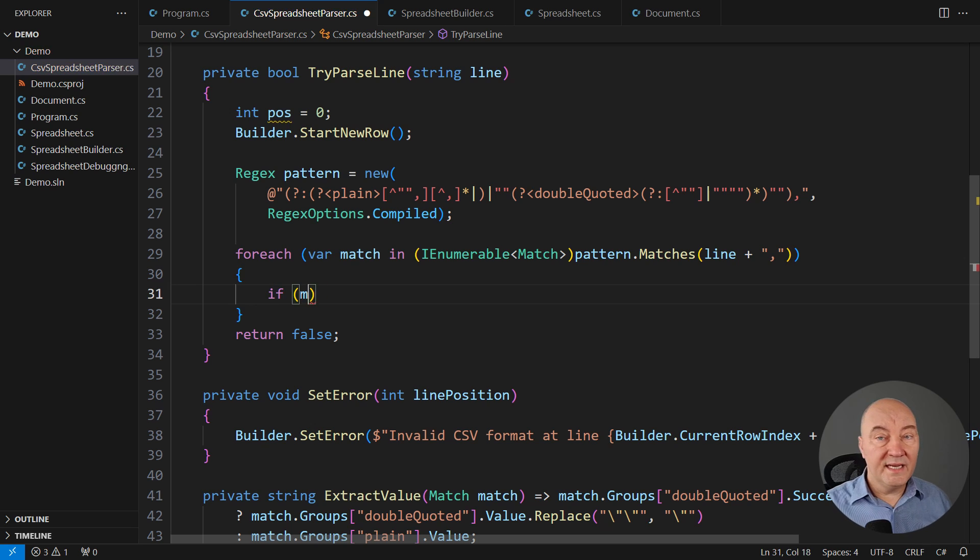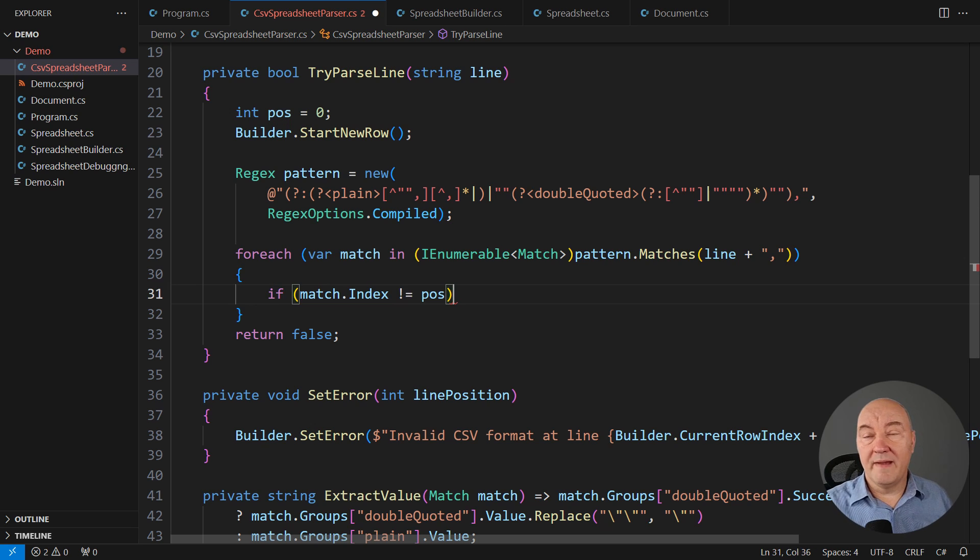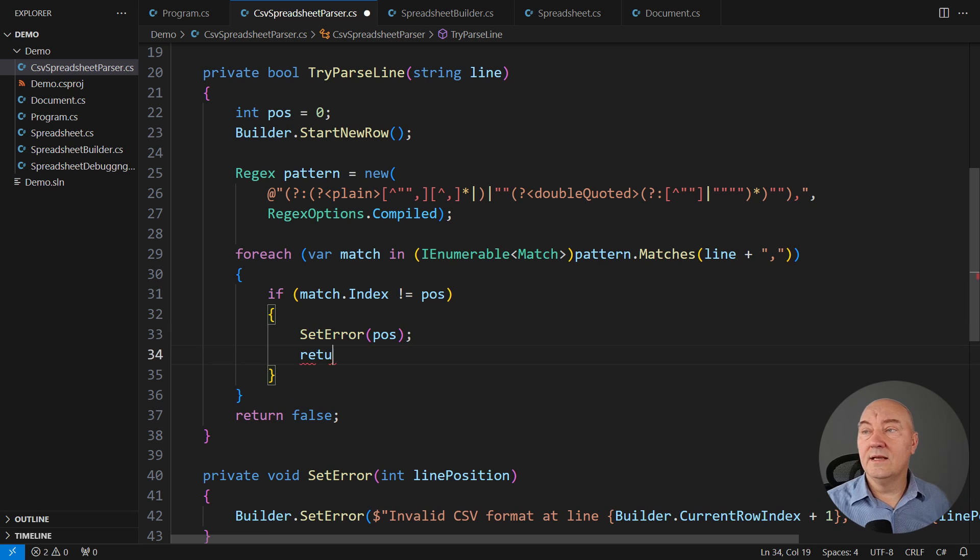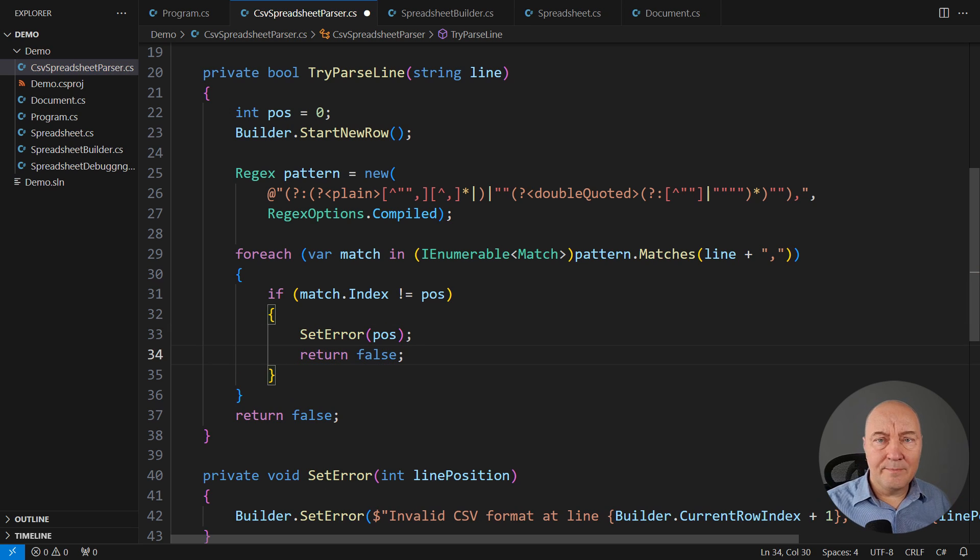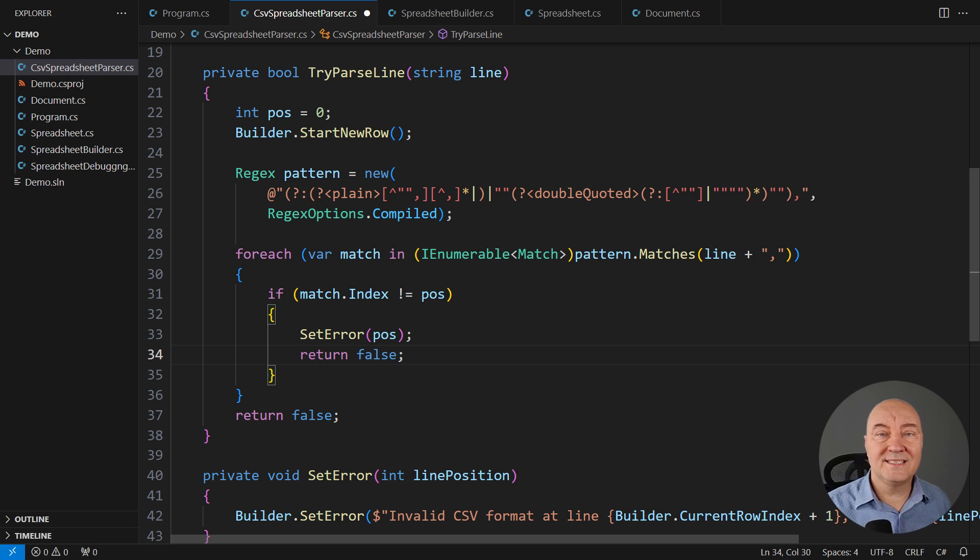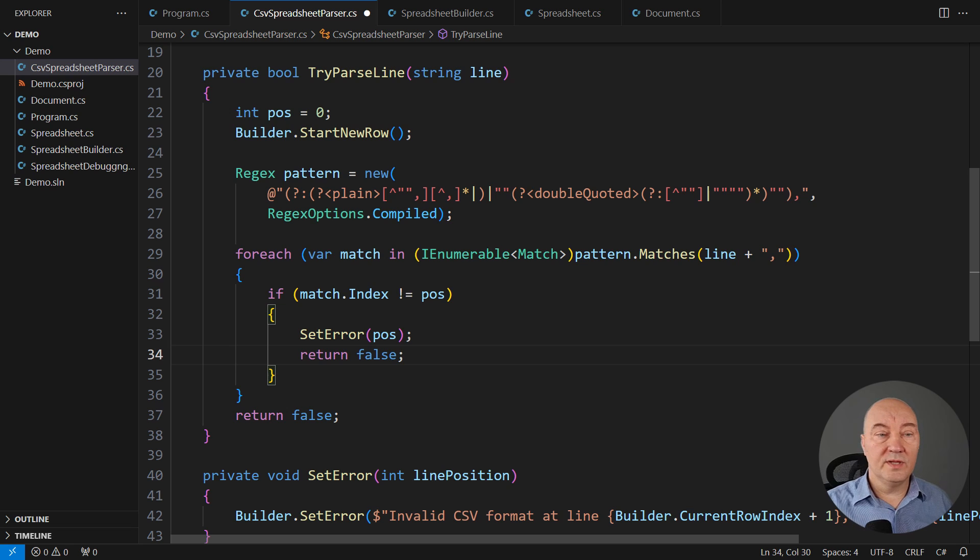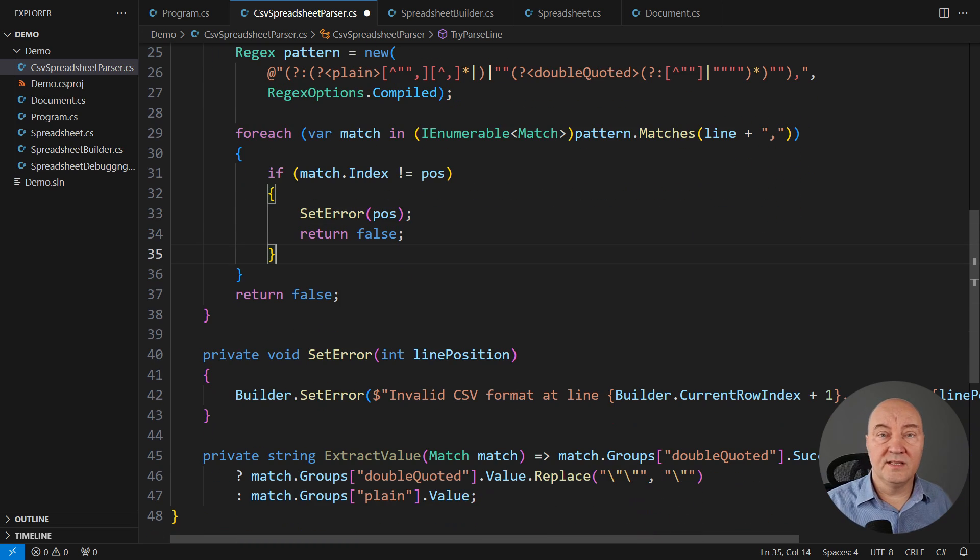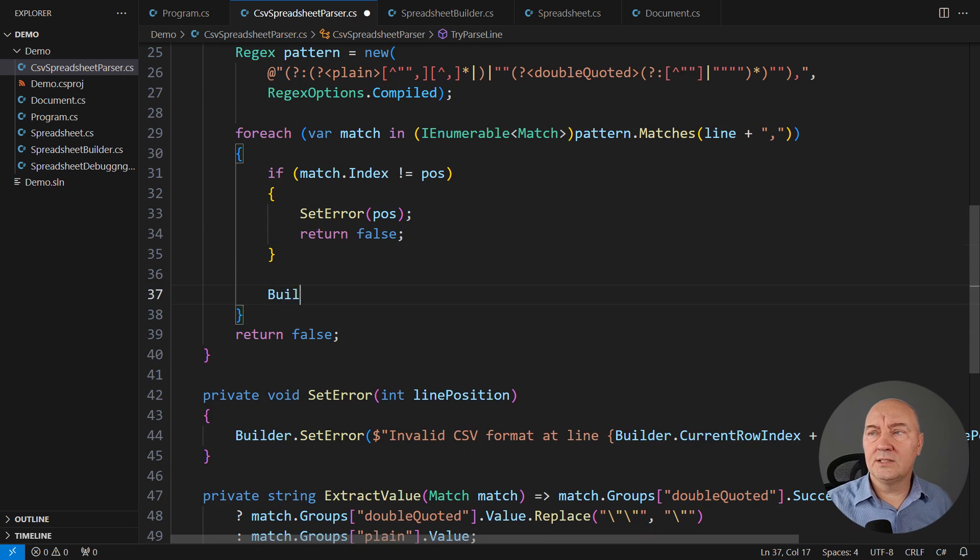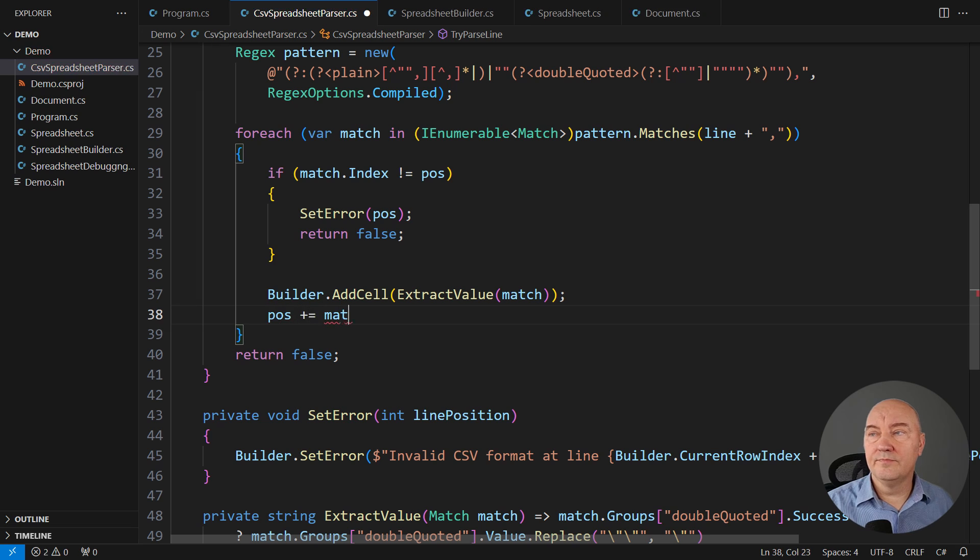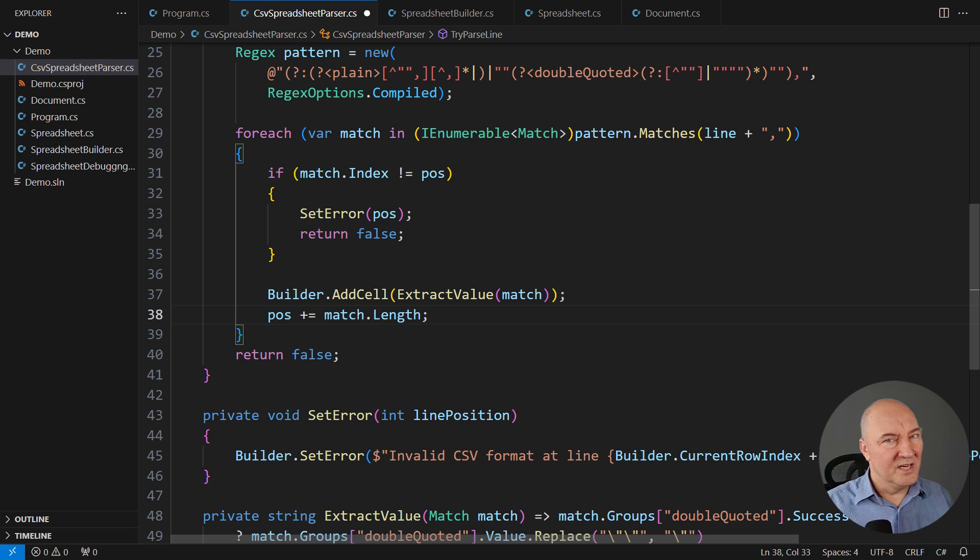If it creates a gap, then we have stumbled upon an error in the input data and we must report it in the builder so that eventually the caller will see that there is a problem with the data. Otherwise, if there's no gap, append the captured value. But what does it mean, append the extracted value? Look at this helper method below.